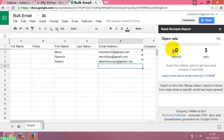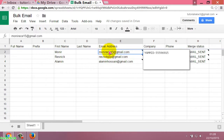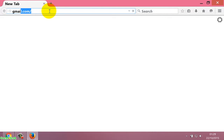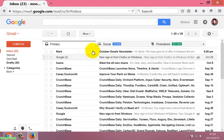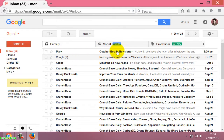The report shows: opened 0, sent 3. To verify the process, I log into one of the recipient email addresses — I am the owner of this email address. I can see the email with the subject 'October Emails Newsletter'.